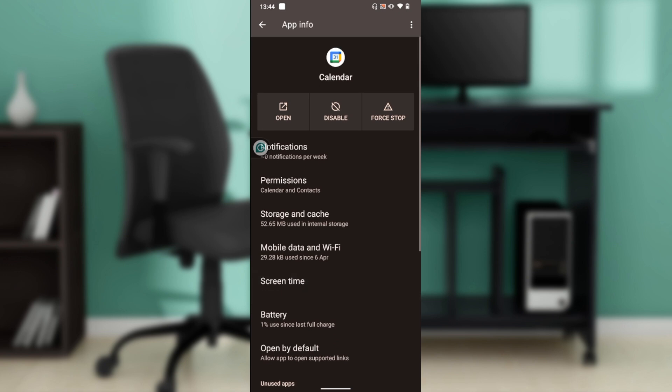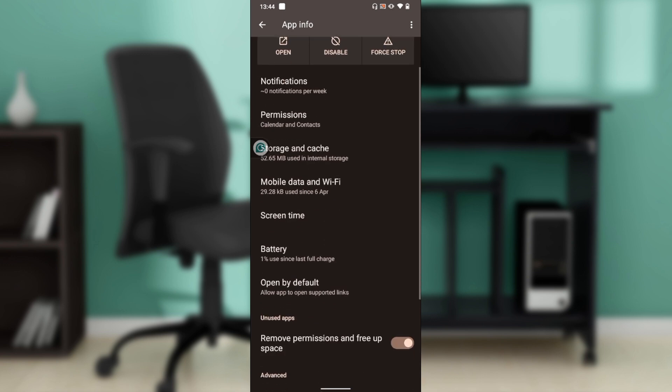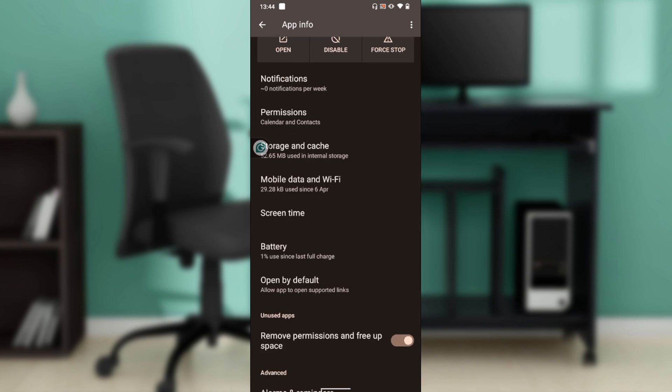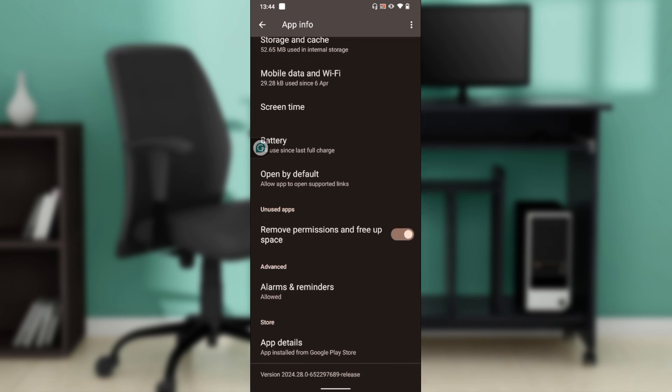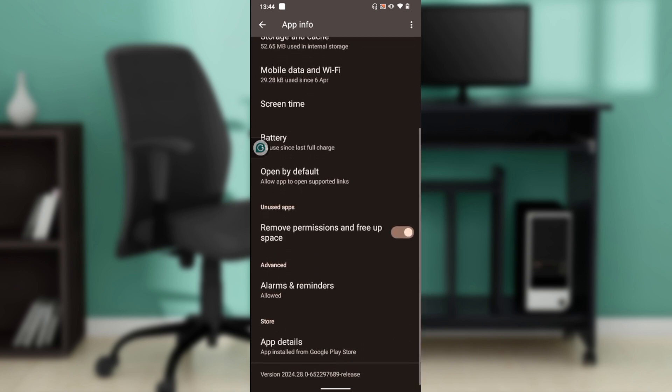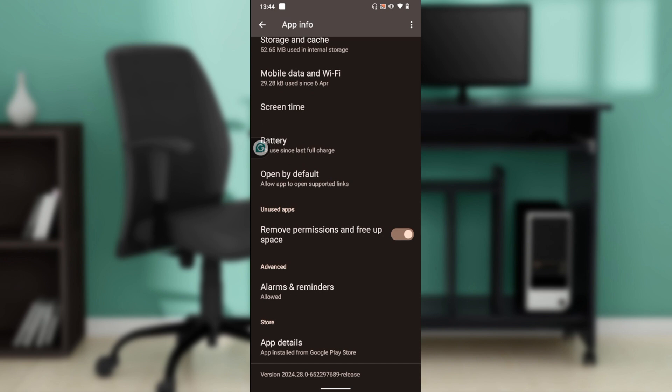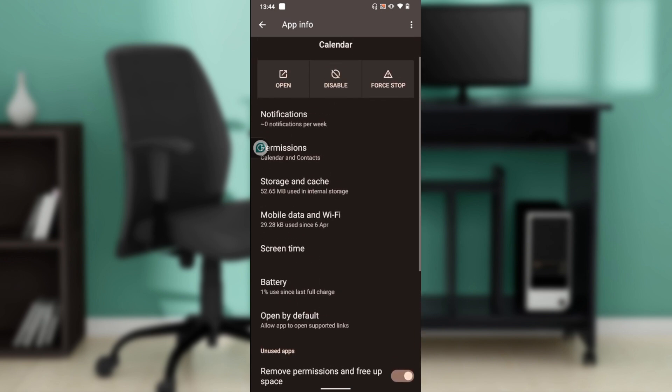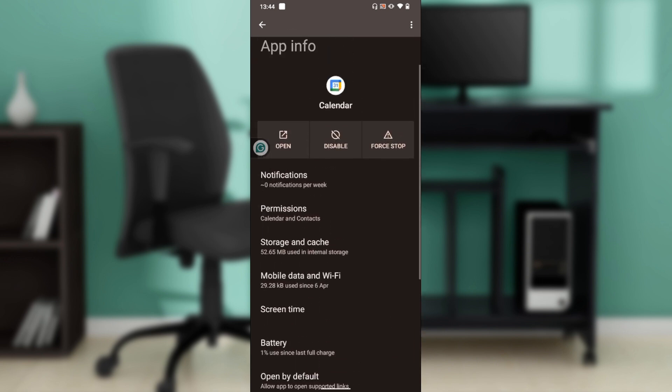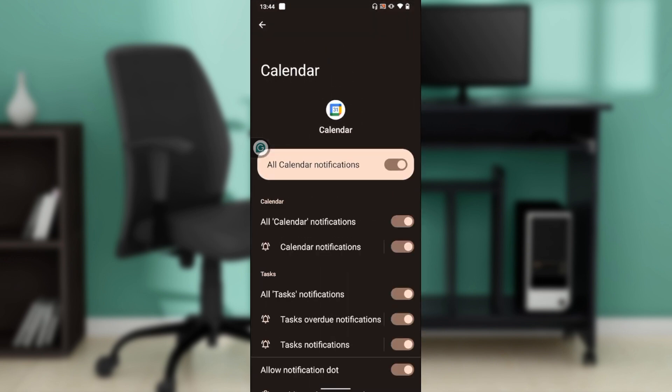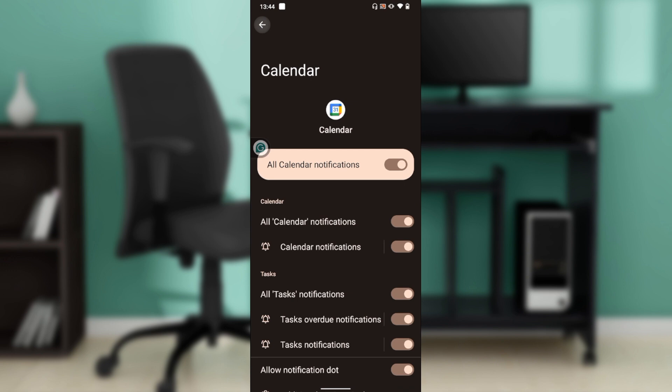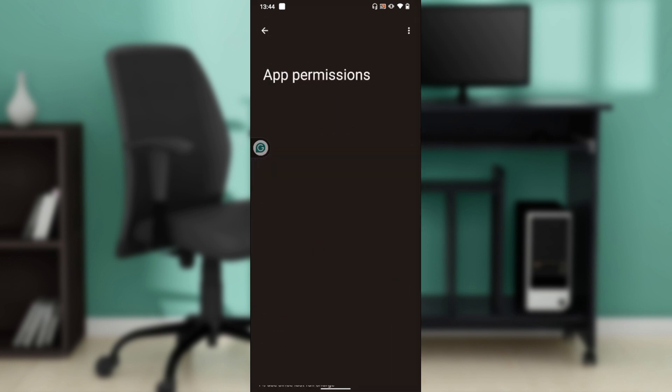You have notifications, permissions, storage and cache, mobile data and Wi-Fi, screen time, battery, open by default, remove permissions and free up space, alarms and reminders, and app details. Go ahead and click on permissions.